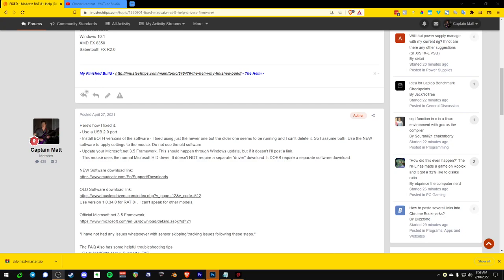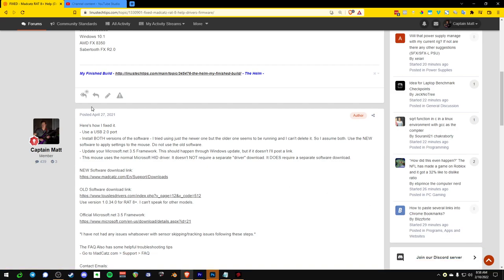Hey everybody. Today we're going to go over how to get the RAT 8 Plus working on Windows 10. I've seen a lot of harsh Amazon reviews on this mouse, and it was tremendously confusing and frustrating when my RAT 7, which I loved, broke.